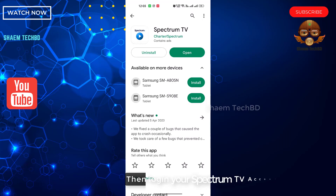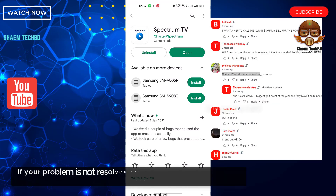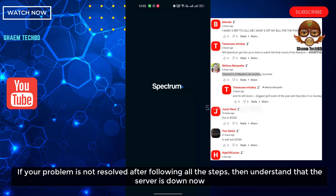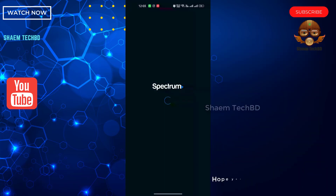Then log in to your Spectrum TV account. If your problem is not resolved after following all the steps, then understand the server is down now. Hope you understand.